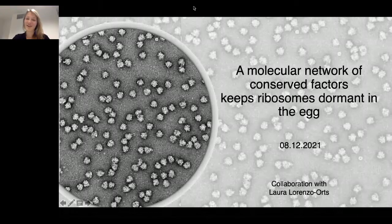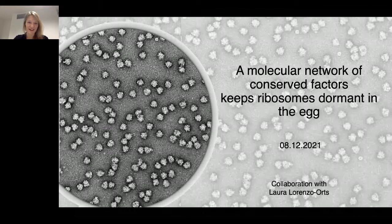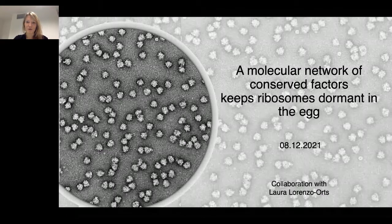Thank you for giving me the chance to present my data here. This project I did together with Laura in the lab, and we were really interested in figuring out how ribosomes are stored in the egg.